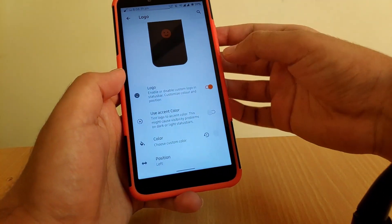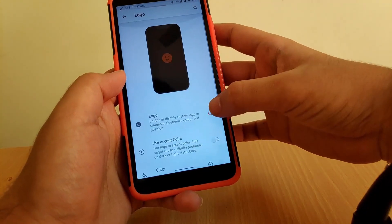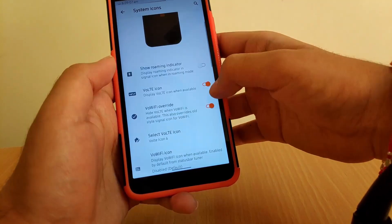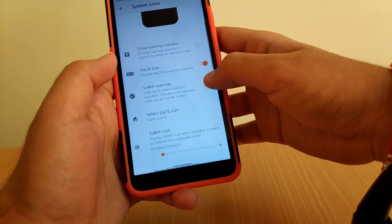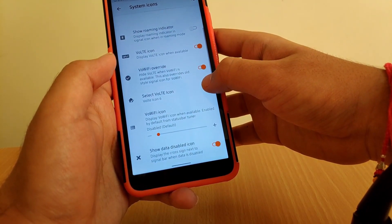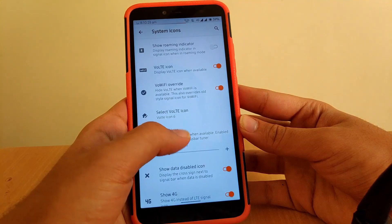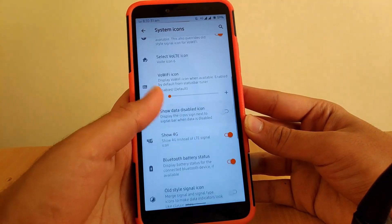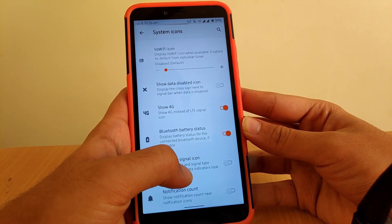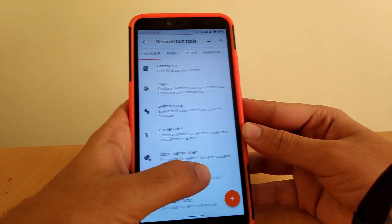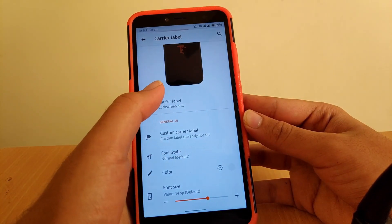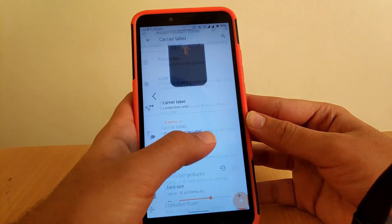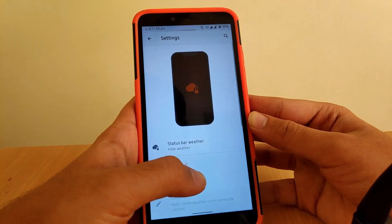Going to Logo, you can enable a logo on the status bar — it's optional. Going to System Icons, you get an option to display a voltage icon when available, hide it when Wi-Fi is present, and change the voltage icon style from options 1 through 6. You also get an option to show the 4G icon instead of LTE. Going to Carrier Label, you can change the carrier label location according to your requirement.